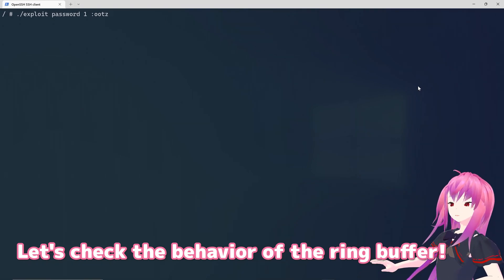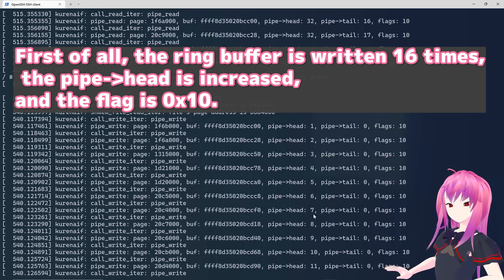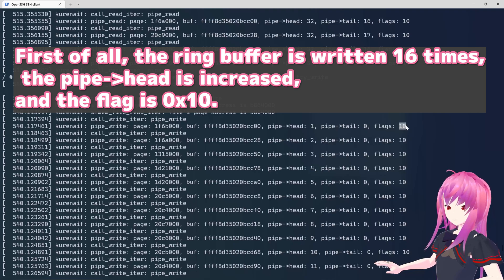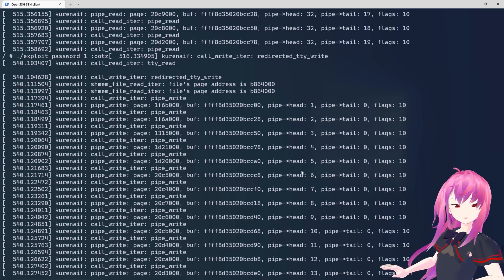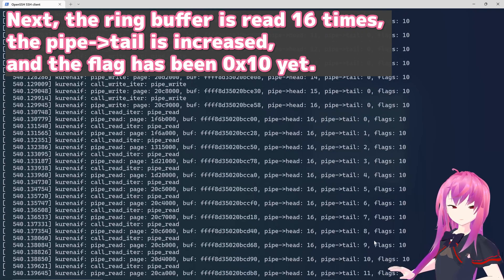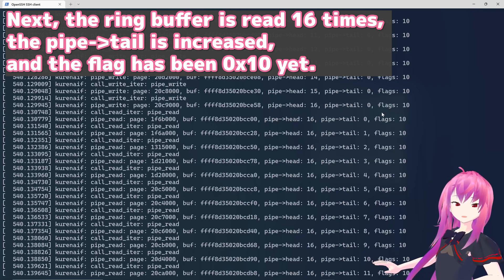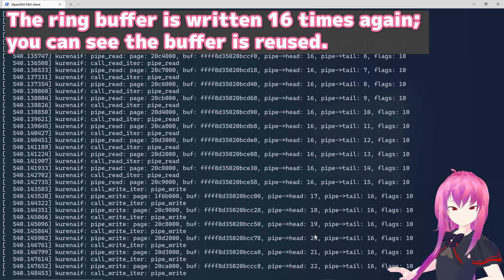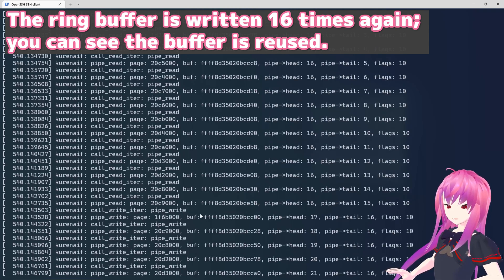Let's check the behavior of the ring buffer. First, the ring buffer is written 16 times — 0, 1, 2, 3, 4, 5, 6, 7, 8, 9... and pipe head is increased. The flag is 0x10. Pipe head increases 1, 2, 3, 4, 5, 6, 7. Next, the ring buffer is read 16 times — 0, 1, 2, 3... — the pipe tail is increased. The flag has remained 0x10. Then the ring buffer is written 16 times again — 17, 18, 19, 20 — and you can see the buffer is reused because the buffer address indicates the same location.